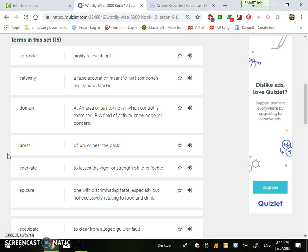Okay, the first word is apposite. It means to be highly relevant or apt, as in it's appropriate to the topic that's being talked about or to the job or to the environment.